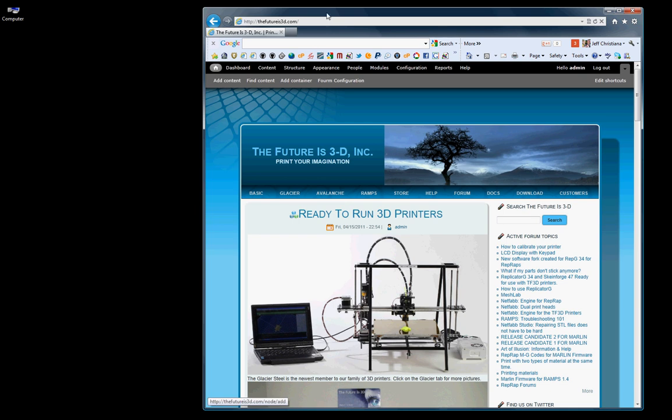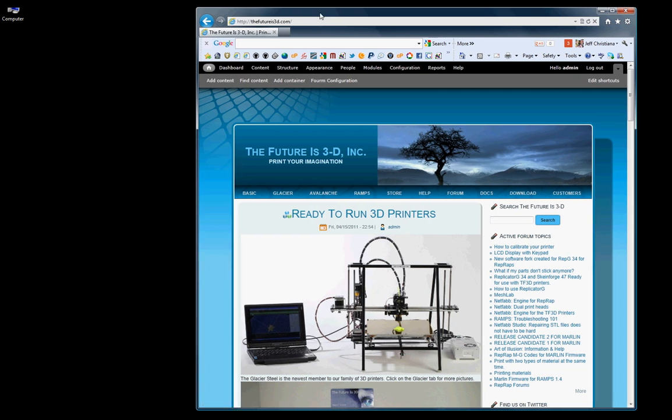The first place to start is the website. On the website you'll see there's a tab for download. Go ahead and click on download.